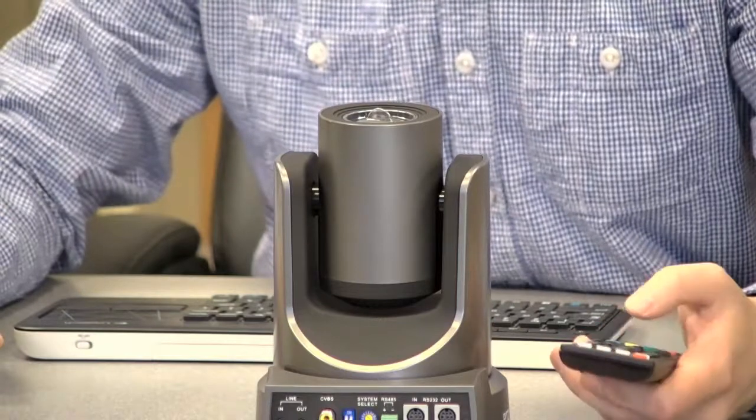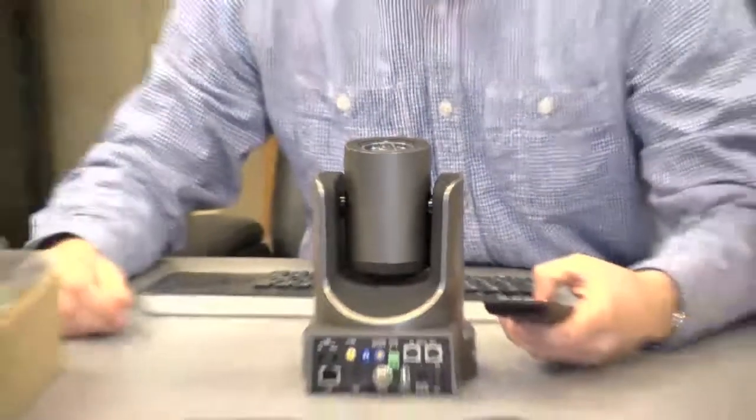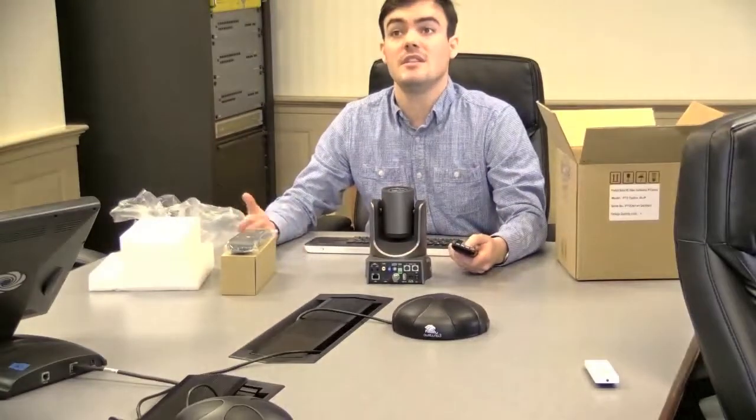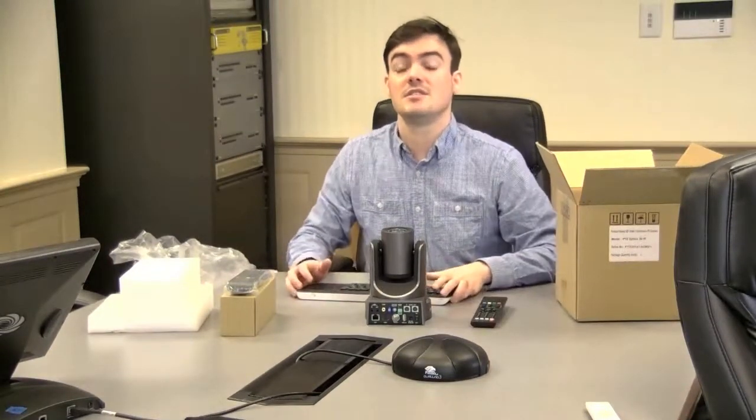There are more controls available in the GUI. So this was the 20X IP. Thanks for watching, and feel free to send us any questions you might have.